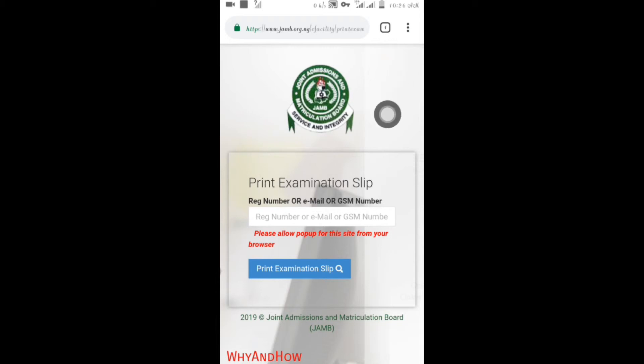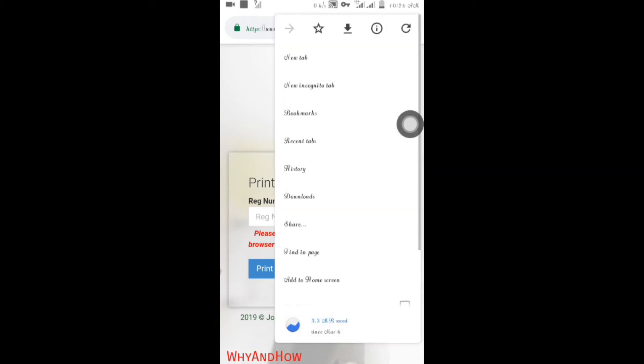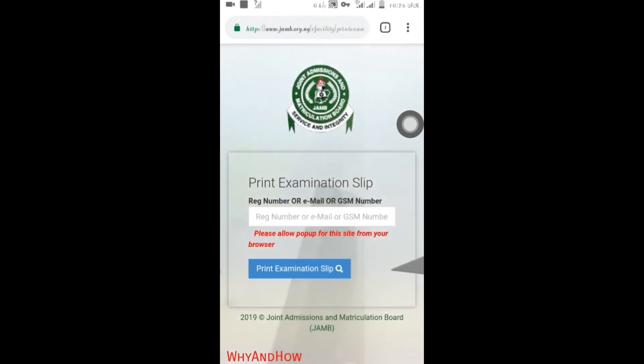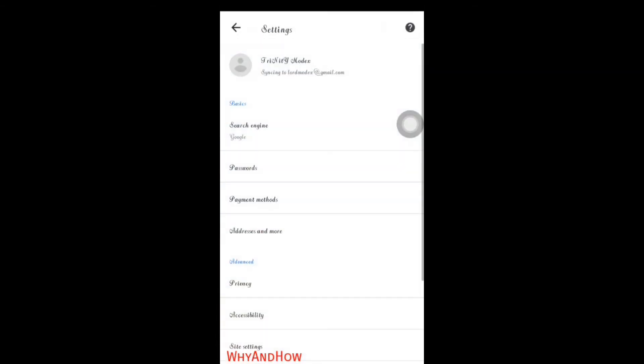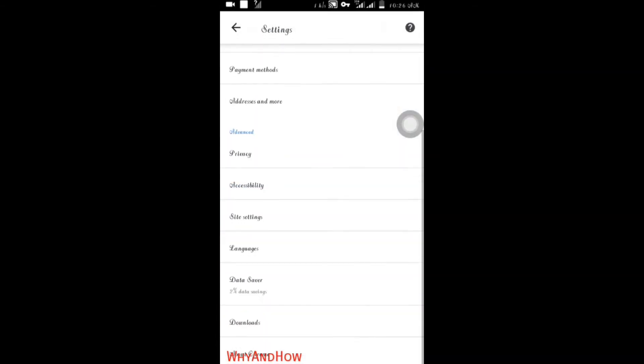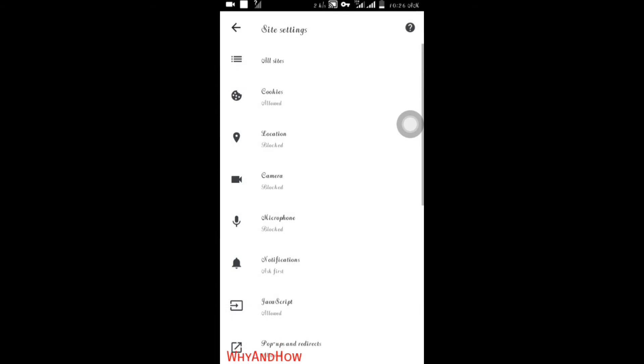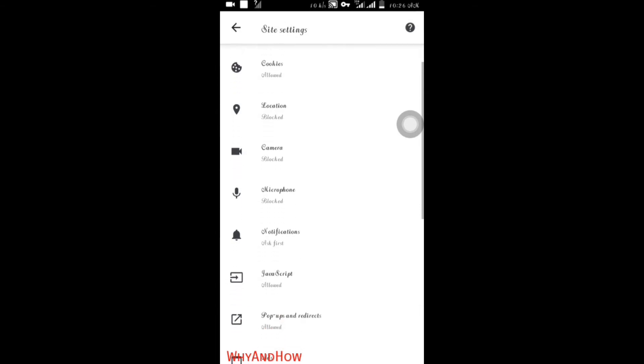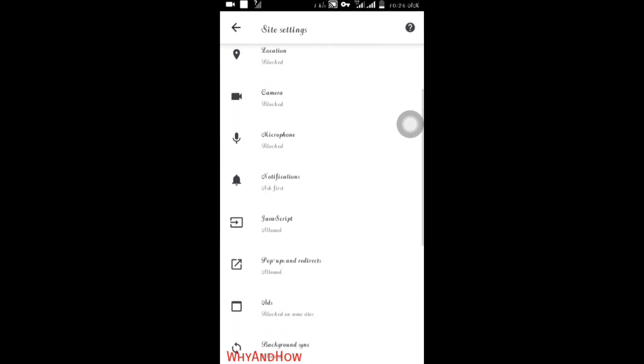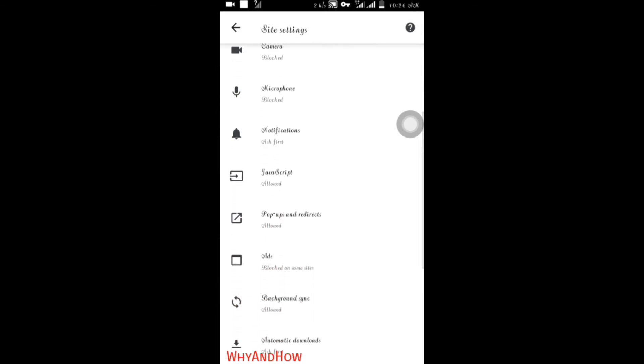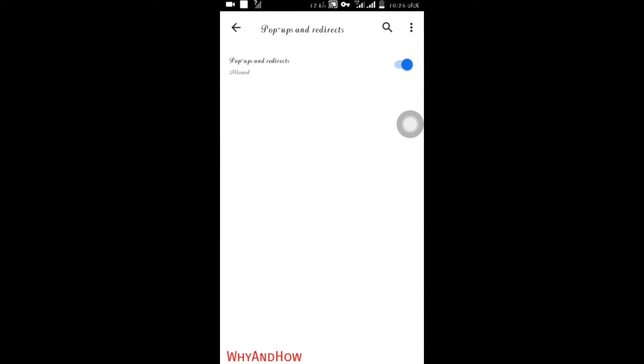If you have not activated your pop-up settings, go to settings, then click on site settings and navigate to pop-up and redirect. Click on allow if you have not allowed it. I've already allowed mine.